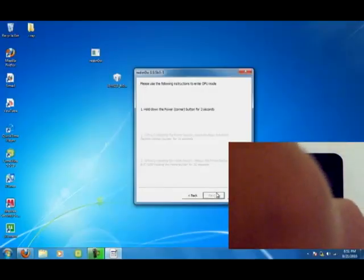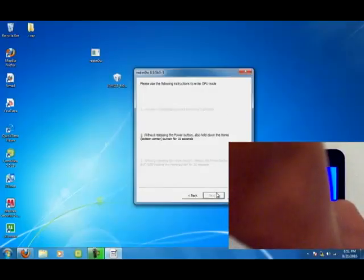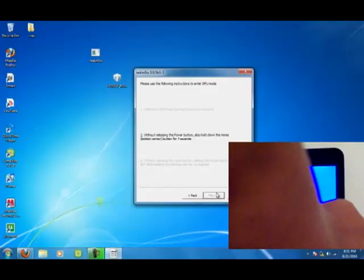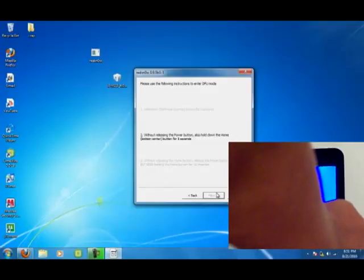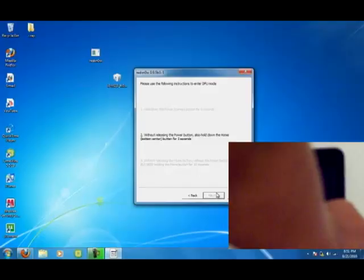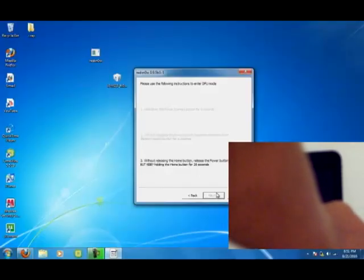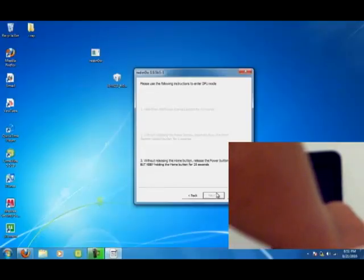Now put it into DFU mode. If you don't know this, check out someone else's video because I don't feel like doing a video on this. Hold down the home and power button for 10 seconds, release the power button, then hold, still hold down the home button for another 8 seconds.